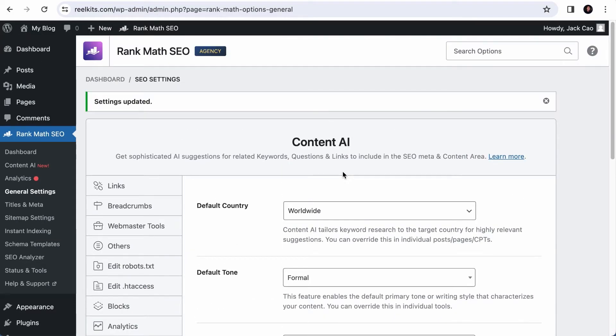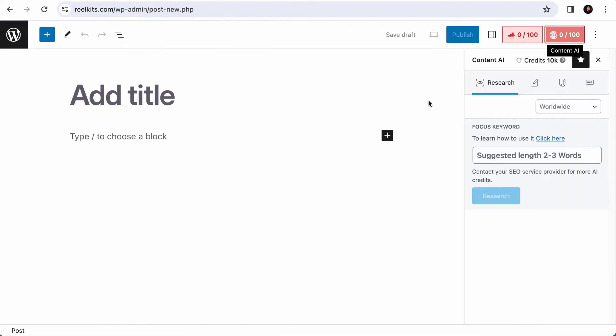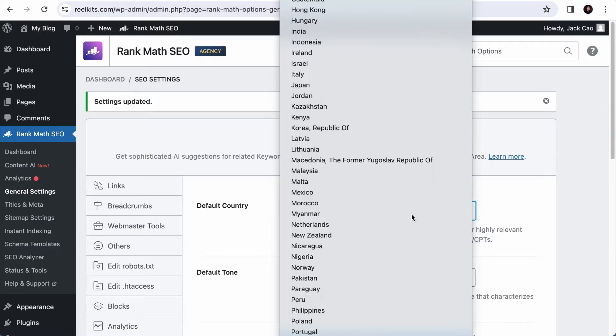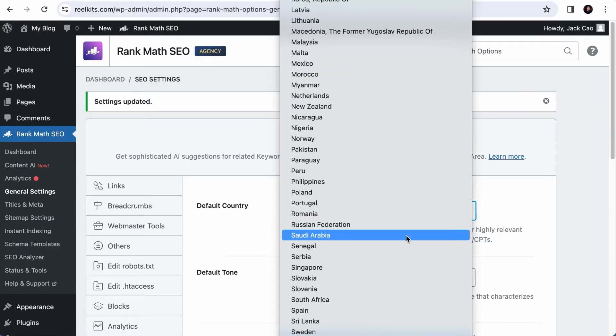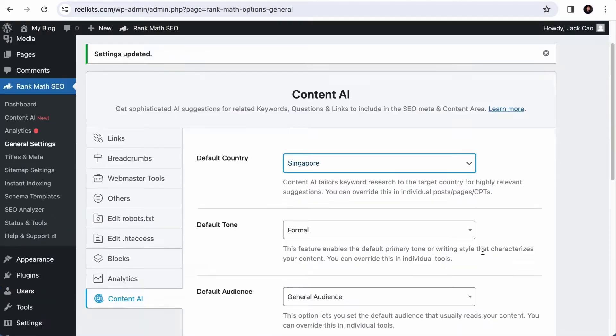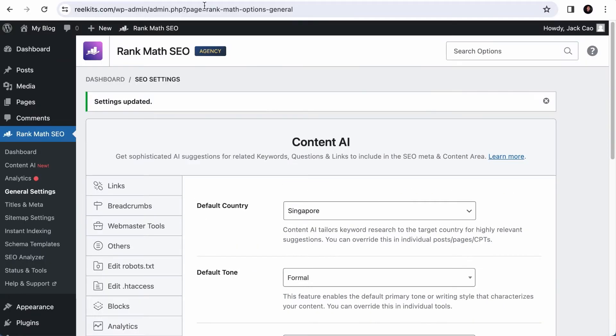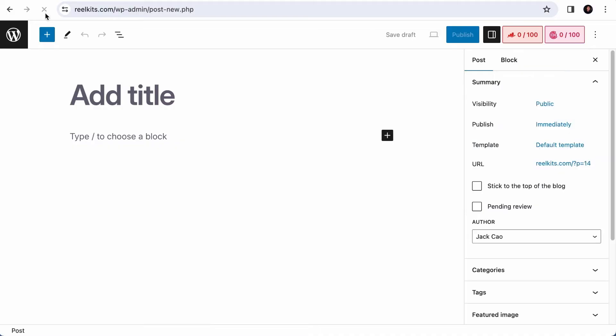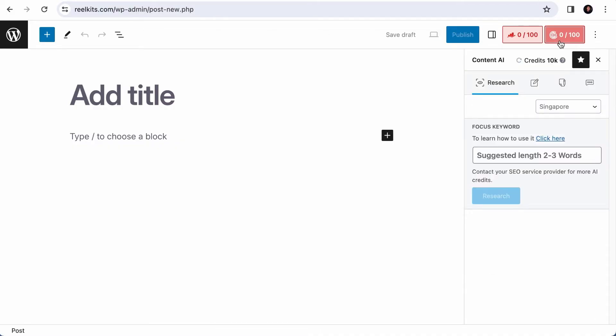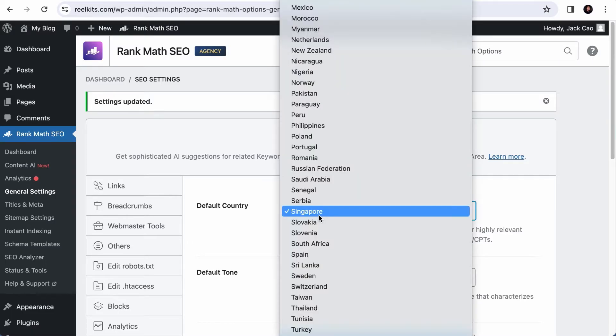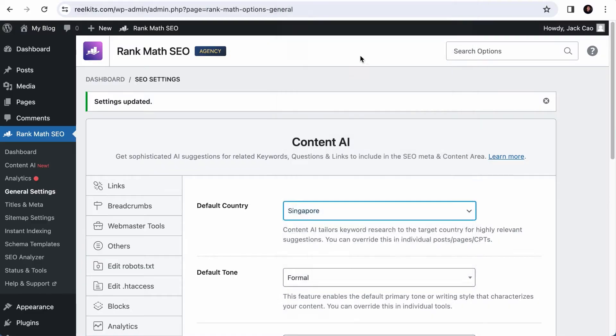Now let's talk about the other default settings. This default country setting is mainly for the research feature, which I will show you how it works in a while. Currently, the default is worldwide, but if you head back to your settings, for example, my target audience are people in Singapore and my content only serves people in Singapore, I will select Singapore as the default country. And as I save changes, head back to any post or pages where Content AI is available, refresh the page, and now the default country in the research feature will be changed to what I've selected in the settings. So it really depends on who your site's target audience is. The default settings here will make it more convenient for you to use Content AI. If your target audience is people from all around the world, select worldwide or leave it as it is because this is selected by default.